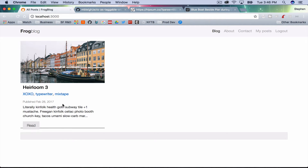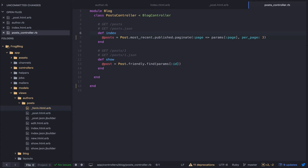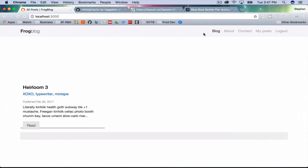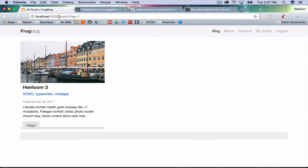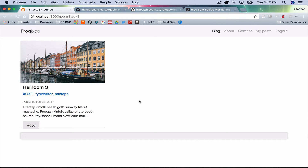Now I have a list of tag links. I'd like to link them back to the post controller — post_path with tag: t — so clicking 'mixtape' takes me to posts?tag=mixtape, clicking 'typewriter' takes me to posts?tag=typewriter, and so on.